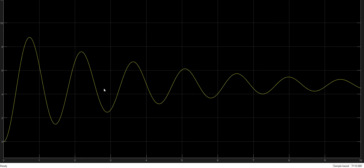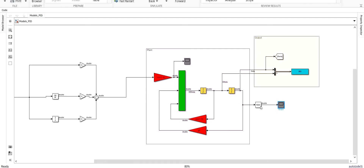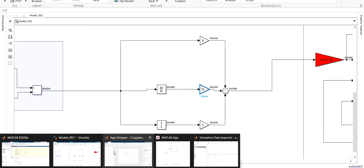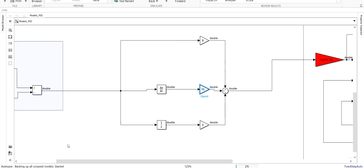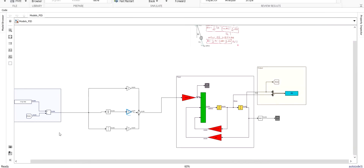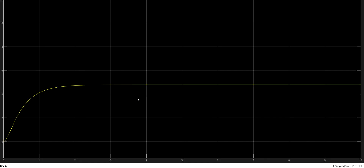Let's get rid of these two problems. The oscillatory problem can be resolved by adding a derivative term. Let's try 10 as the derivative gain and launch the simulation again. As you will see, I get rid of the oscillatory behavior. However, I still have a permanent error between the final value and the desired value.